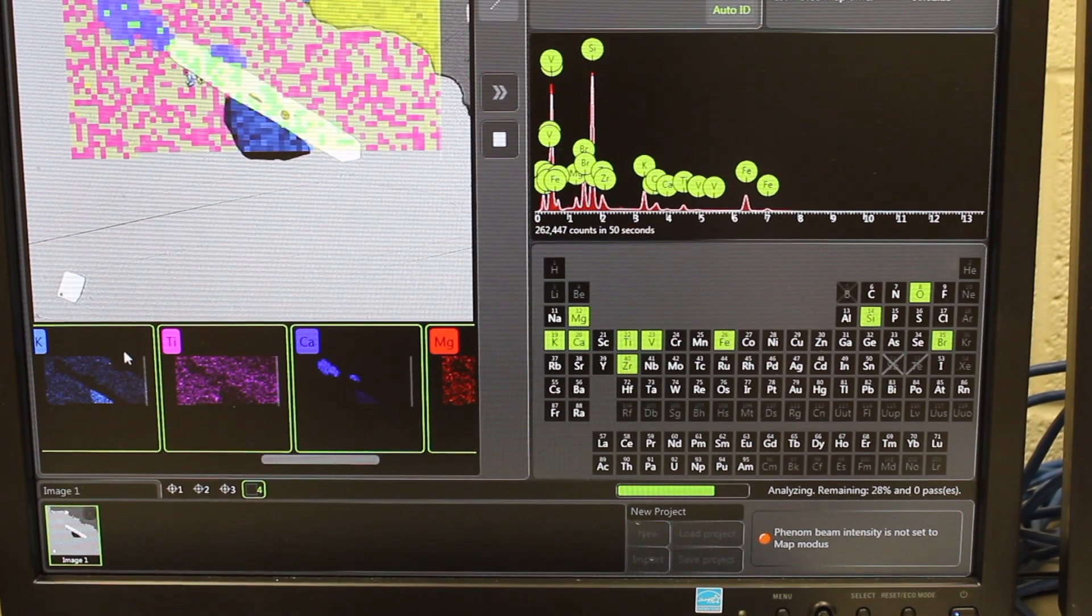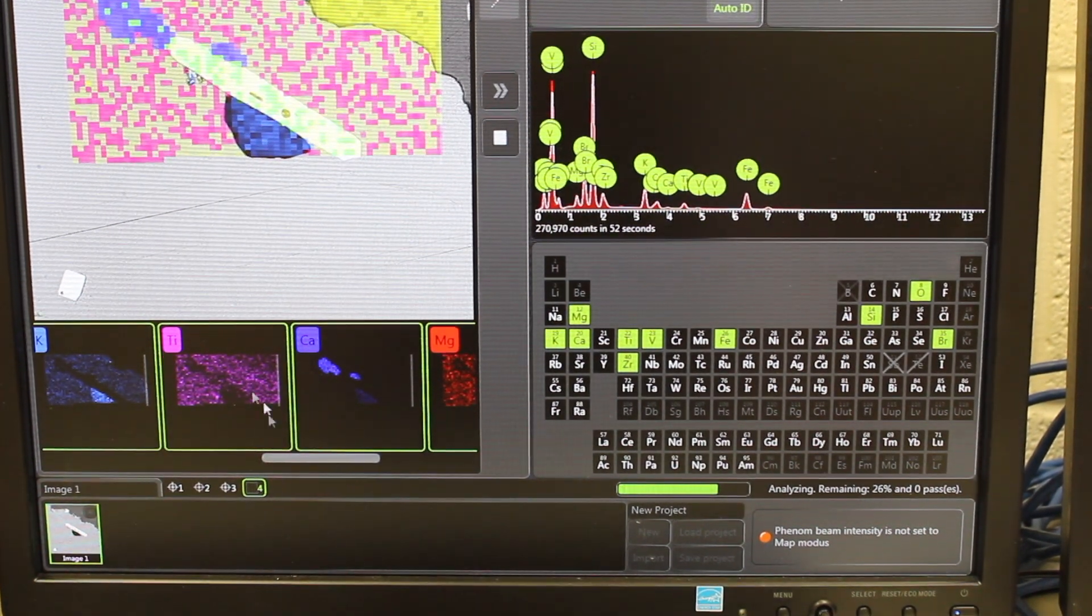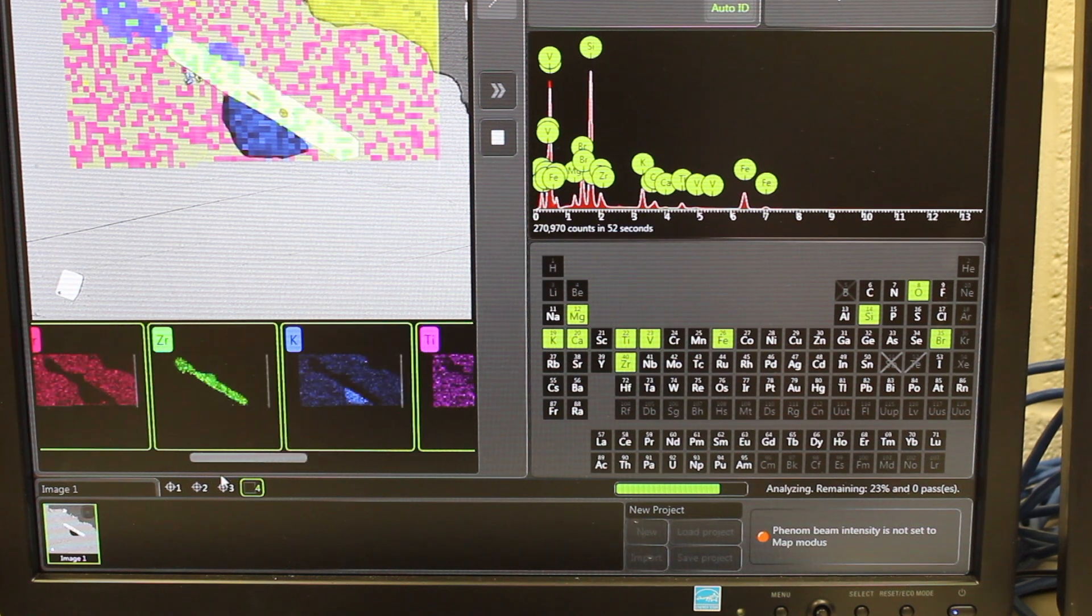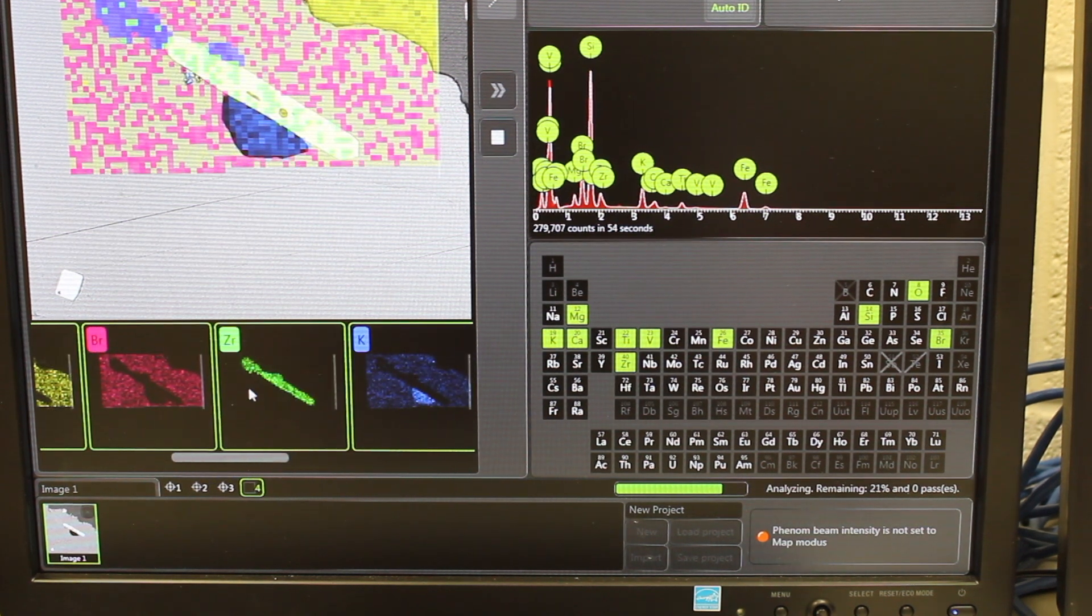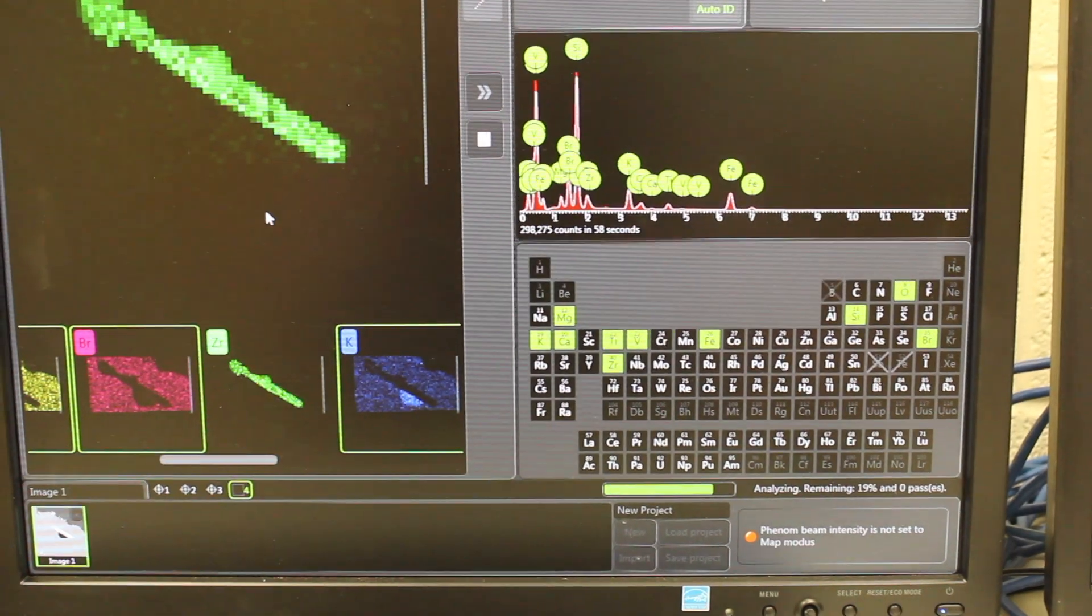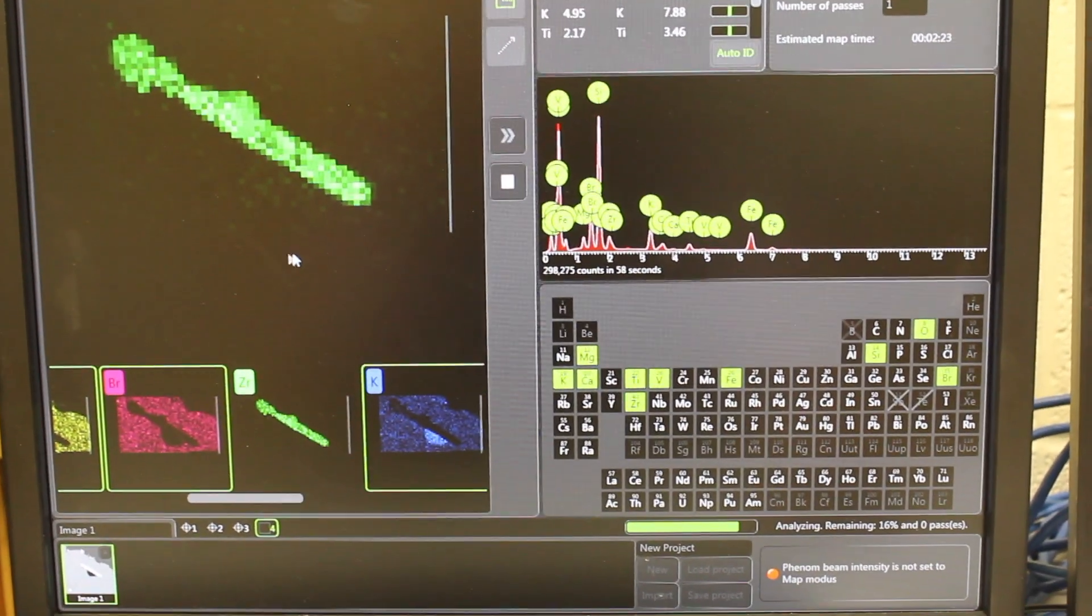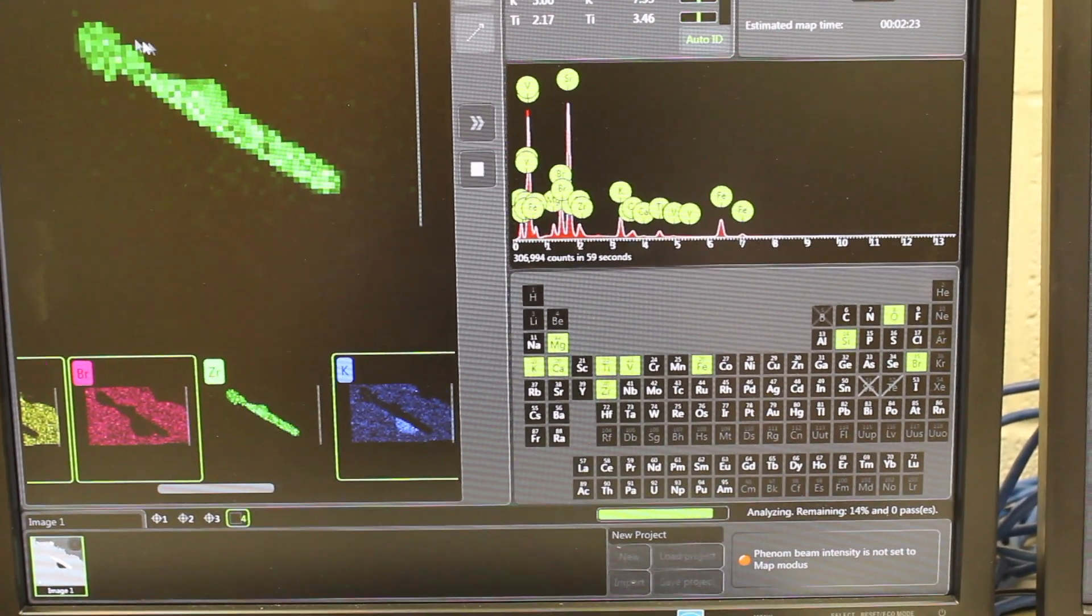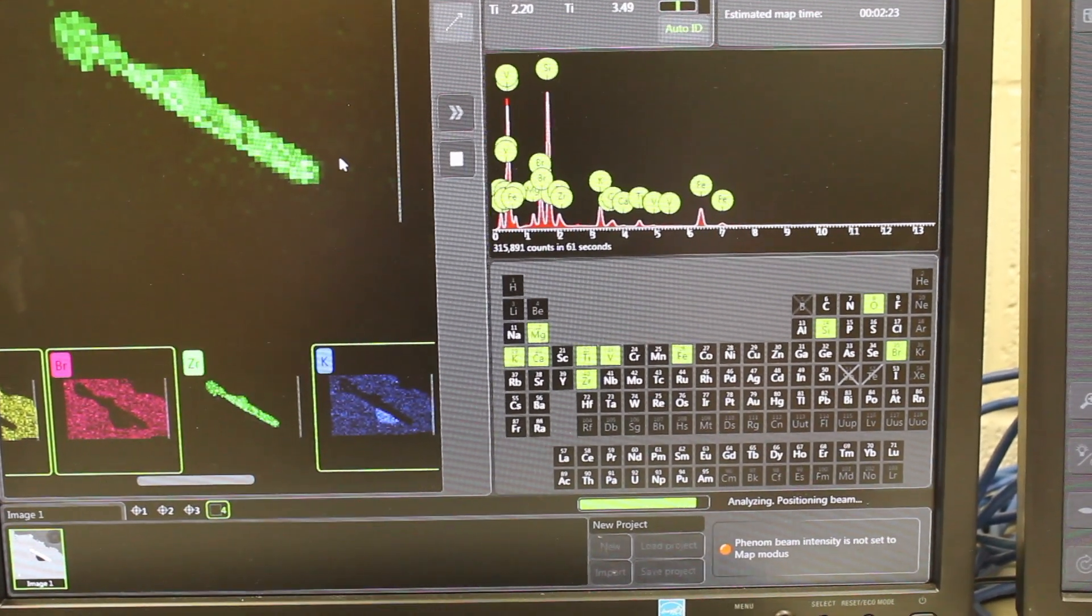So if I do choose something like zirconium down here, and I'm going to blow it up to this picture right here, you can clearly see the zirconium is concentrated in the zircon mineral that we imaged earlier.